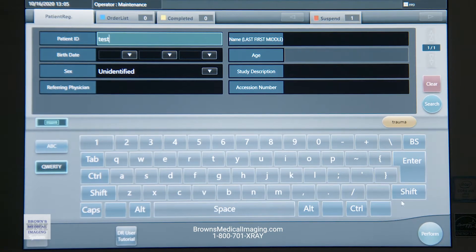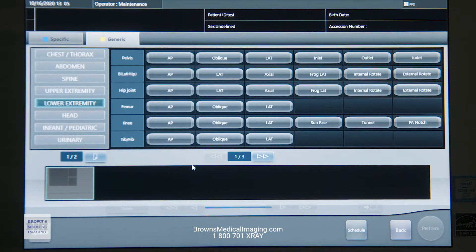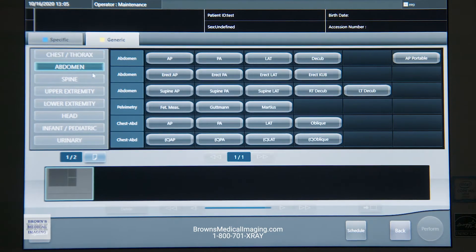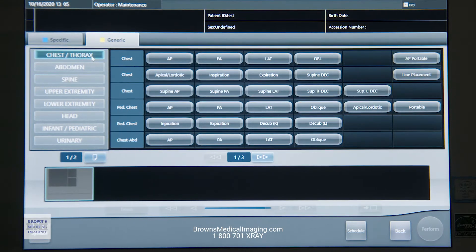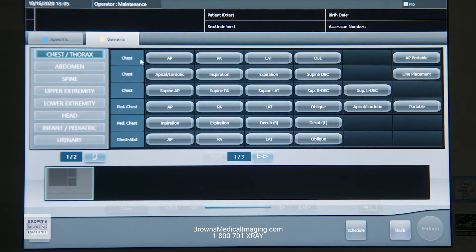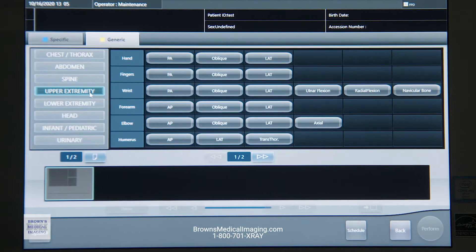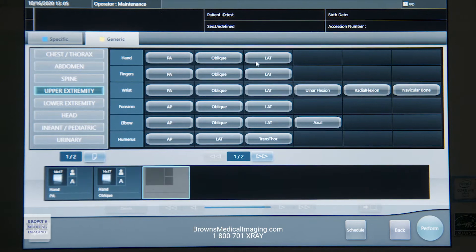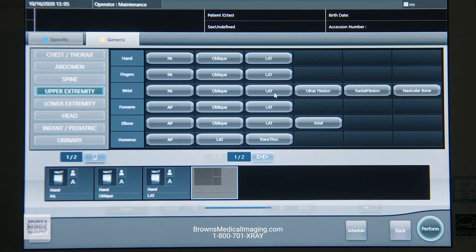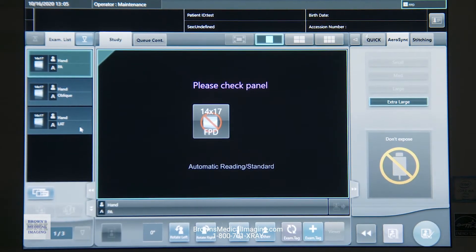Say that's a test patient. We're going to perform that study, and if we're manually registering patients, we're going to select from the exam tag palette what we are shooting. We've got our body regions on the left-hand side. Within each body region we've got our anatomy, and further to the right we've got the views for each piece of anatomy. So if we're doing a hand, we go to upper extremity, hand, PA, oblique, lateral — it adds them down at the bottom.